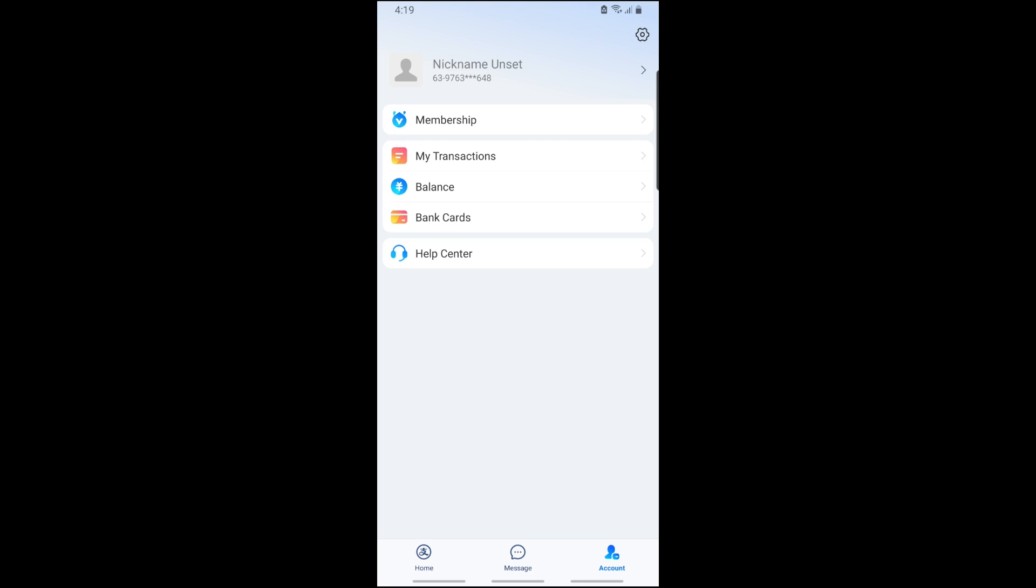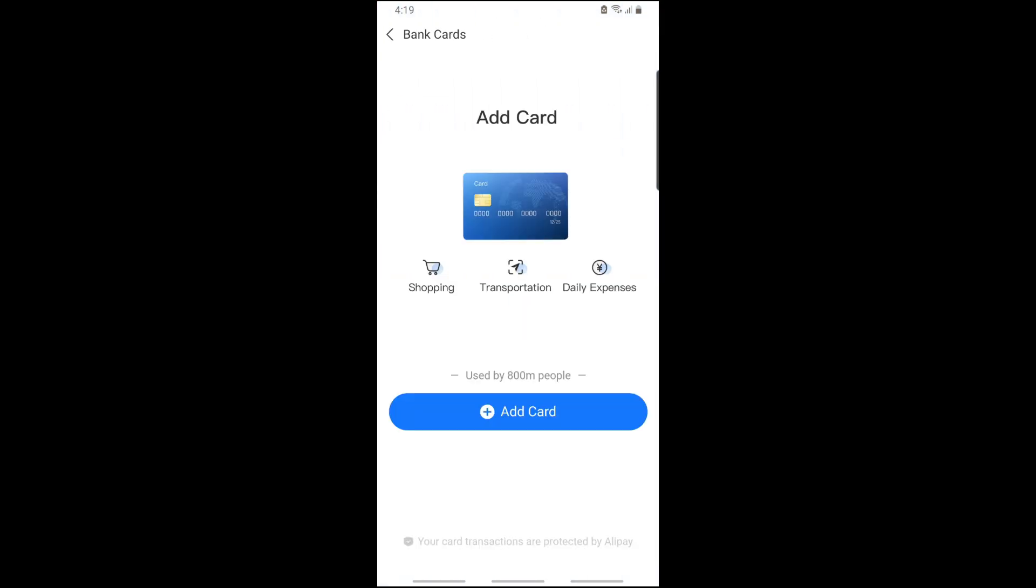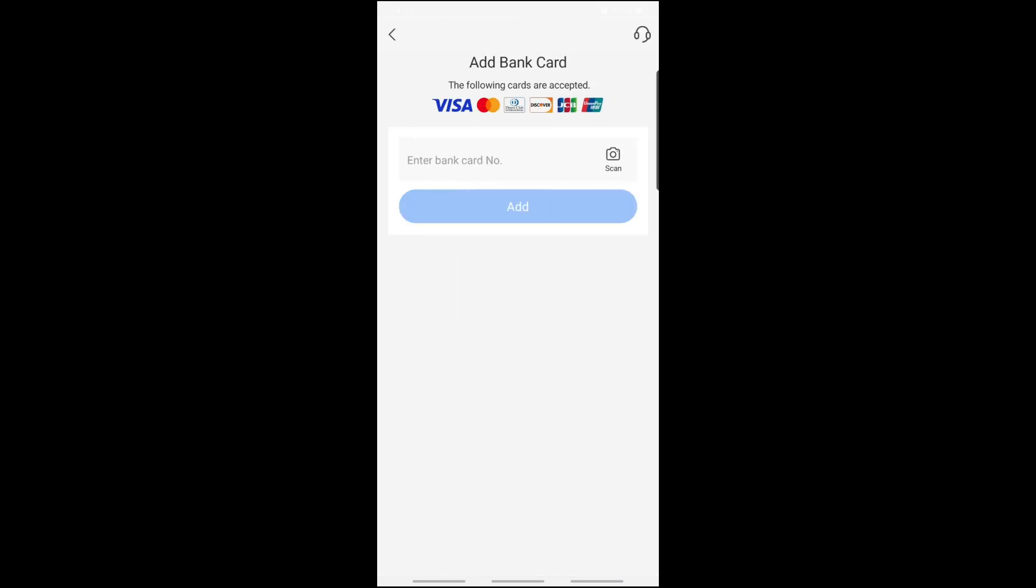As you can see, you'll be able to add cards directly over here when you tap on Add Card. From here you'll be able to provide your card number.